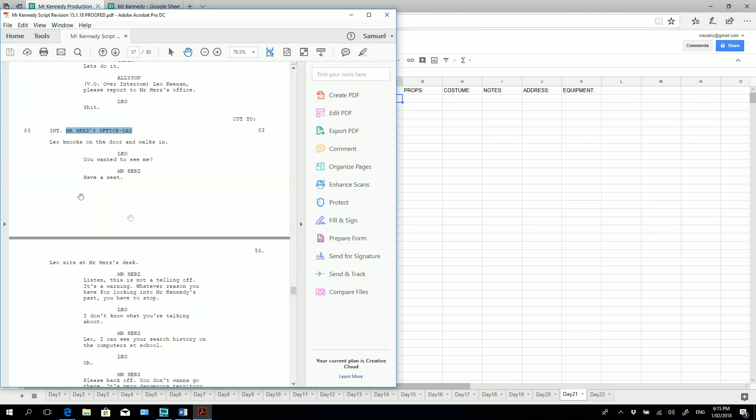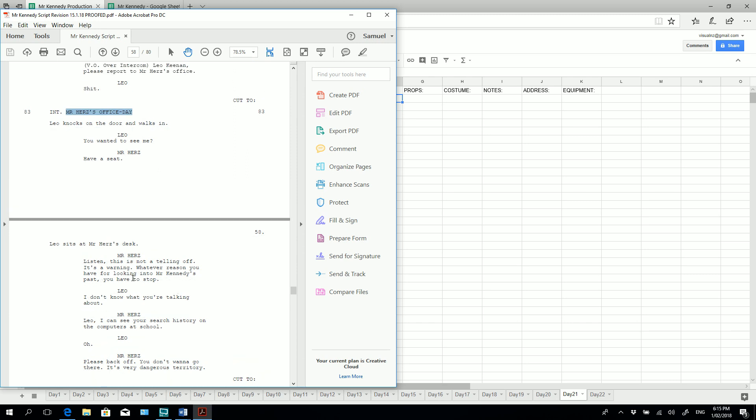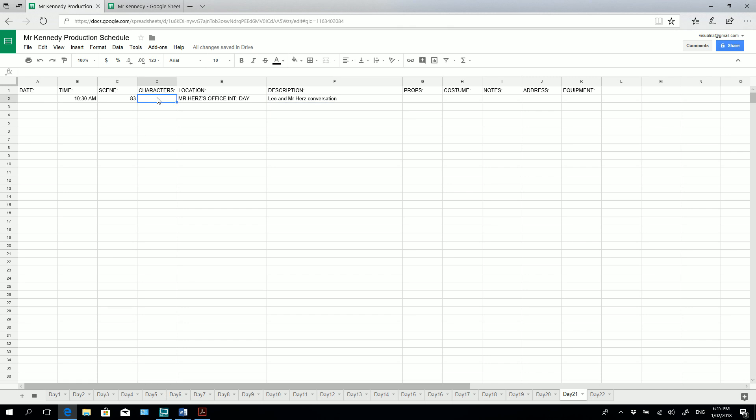So we're going to add a little bit more information to the description. So if we quickly look into the description of the scene, I can see it's a conversation between Leo and Mr. Hertz. So I'm going to put that in here in the description. Leo and Mr. Hertz conversation. And I also know from this the characters that are needed in the scene. So let's add the characters. Leo, Mr. Hertz.